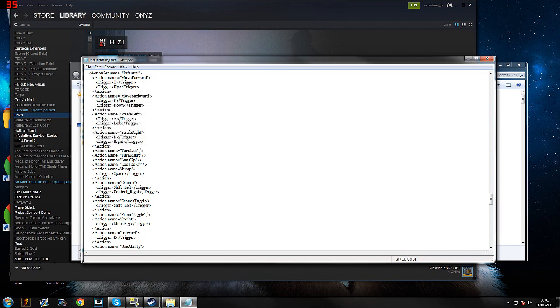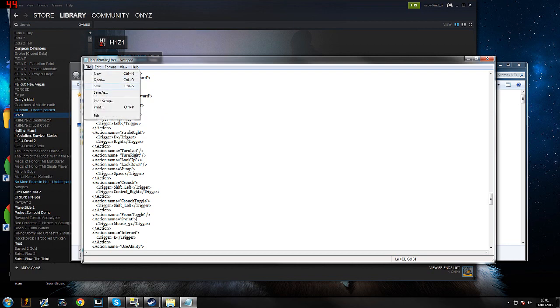Alright, when you edited the key binds just save the file and it's basically done.